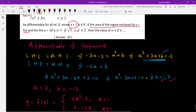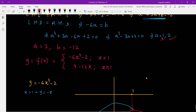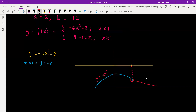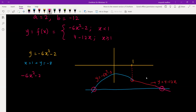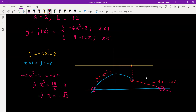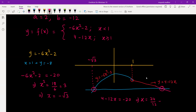We need to find the area of this region bounded by the line y equal to negative 20. The graph has y equal to negative 6x squared minus 2 and y equal to 4 minus 12x. The line y equal to negative 20 intersects the parabola: setting negative 6x squared minus 2 equal to negative 20 gives x squared equal to 3, so x equals negative root 3 (taking the left side). For the straight line, 4 minus 12x equals negative 20 gives x equal to 2.